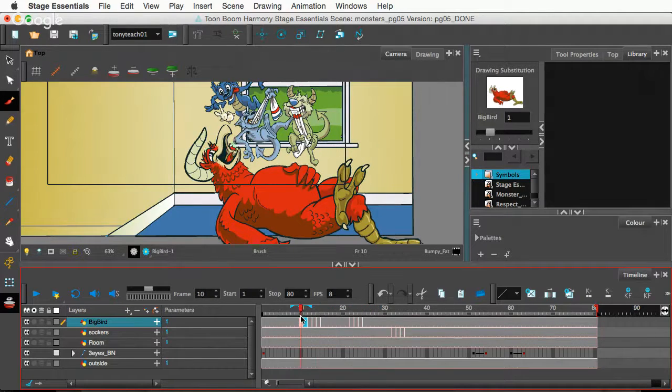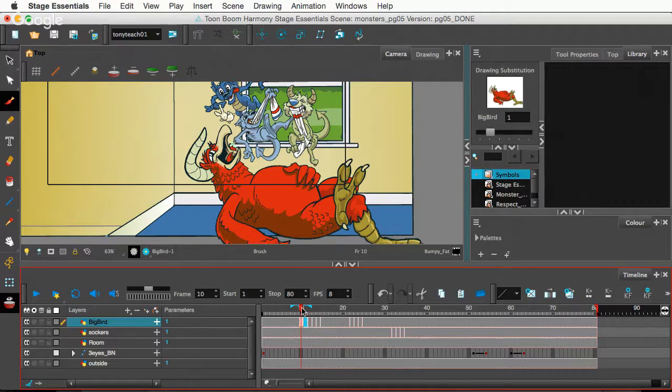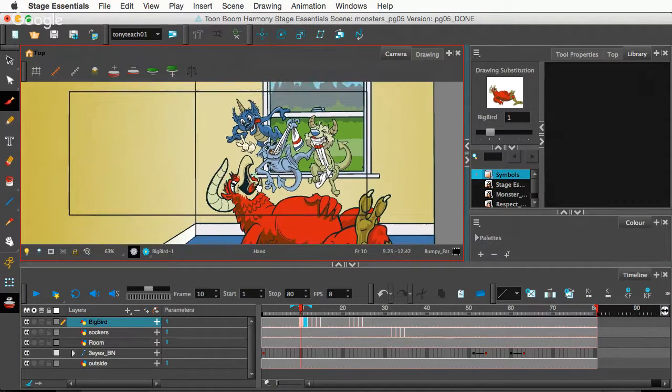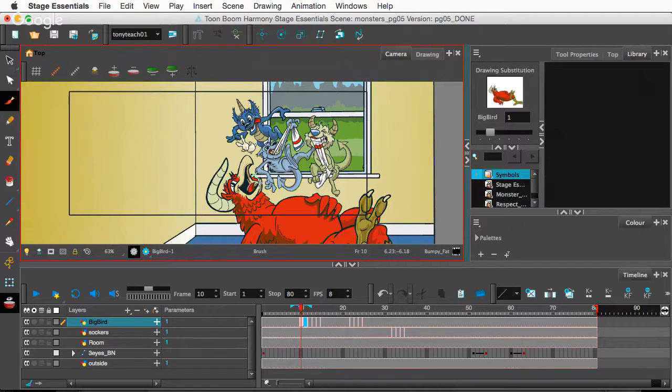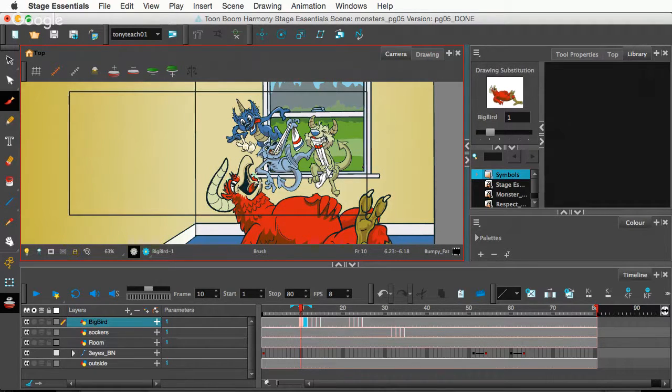Mainly because what I'm gonna be doing is taking this animation and taking it over to Flash, or Adobe Animate, as it's called now, and adding some interactivity to it so you press a button and something happens. Anyway.